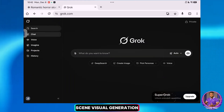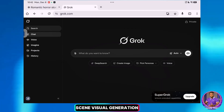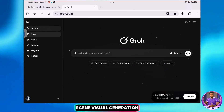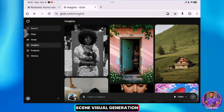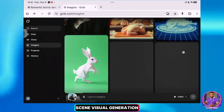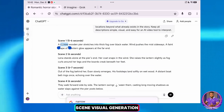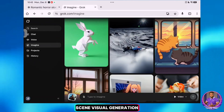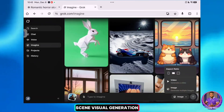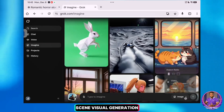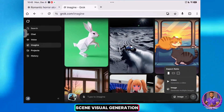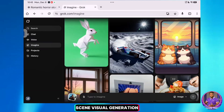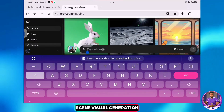Here is the Grok AI interface. It looks like a normal chatbot, but it is actually an amazing image and video generation tool. First, click on Imagine — you can see a display of images and videos generated by the community here. I'll go back to ChatGPT and copy my first scene prompt. Back in Grok AI, make sure you have selected Image Mode, then select your aspect ratio. Choose 16 by 9 for long-form YouTube videos or 9 by 16 for TikTok, Instagram Reels, or YouTube Shorts. I'll stick with 16 by 9 and paste my image prompt and hit Send.